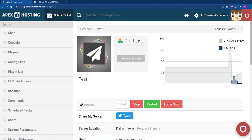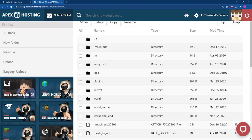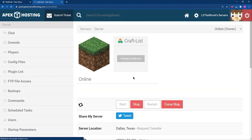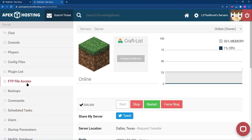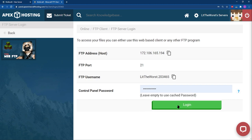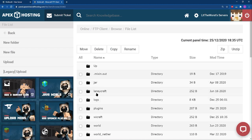While Spigot and Paper are great, a point of confusion for many users is the way that they keep the nether and end world files. Whereas a default Minecraft server holds the nether and end world files within the world folder, Spigot and Paper keep nether and end world files in separate folders outside of the main world folder.